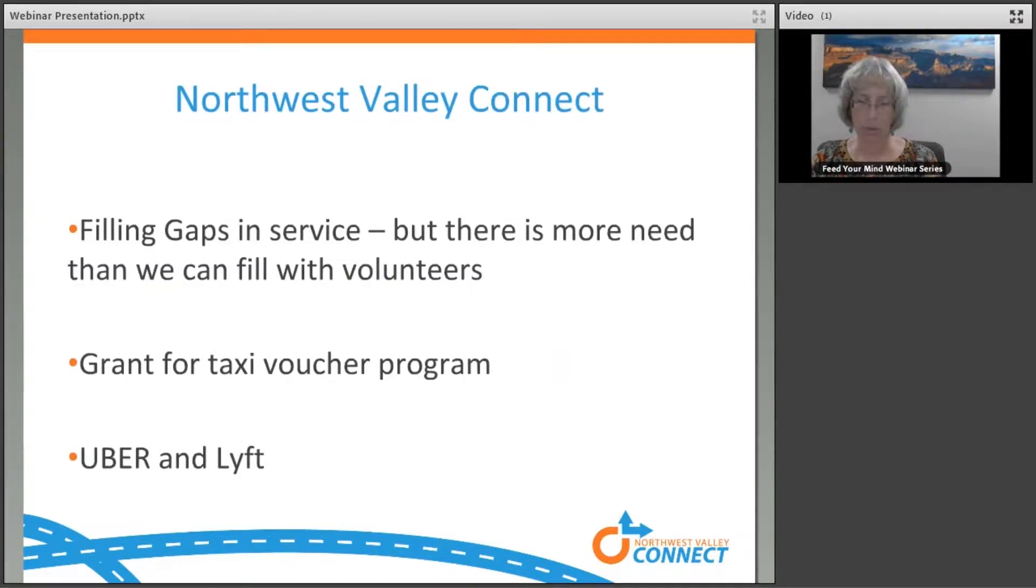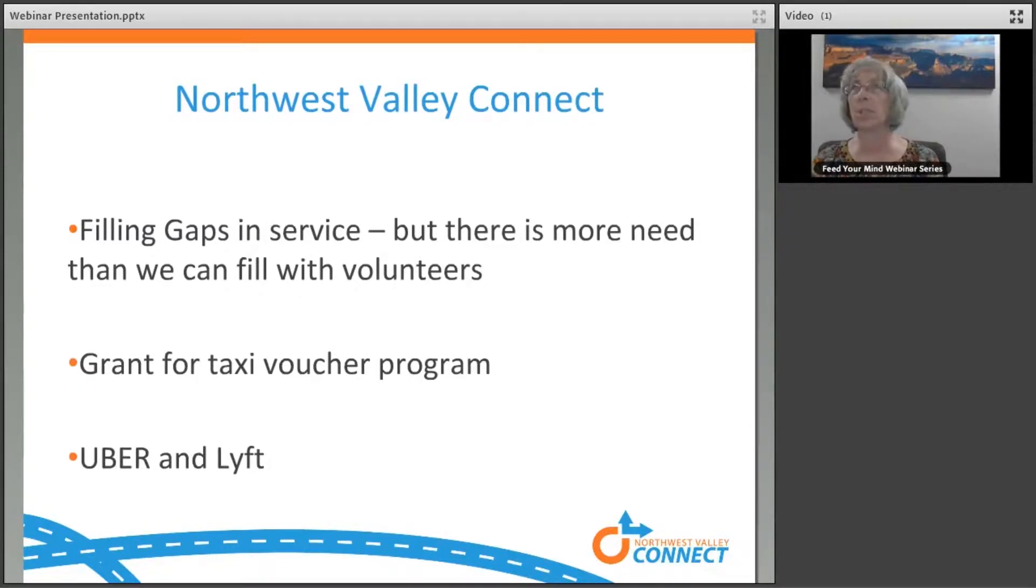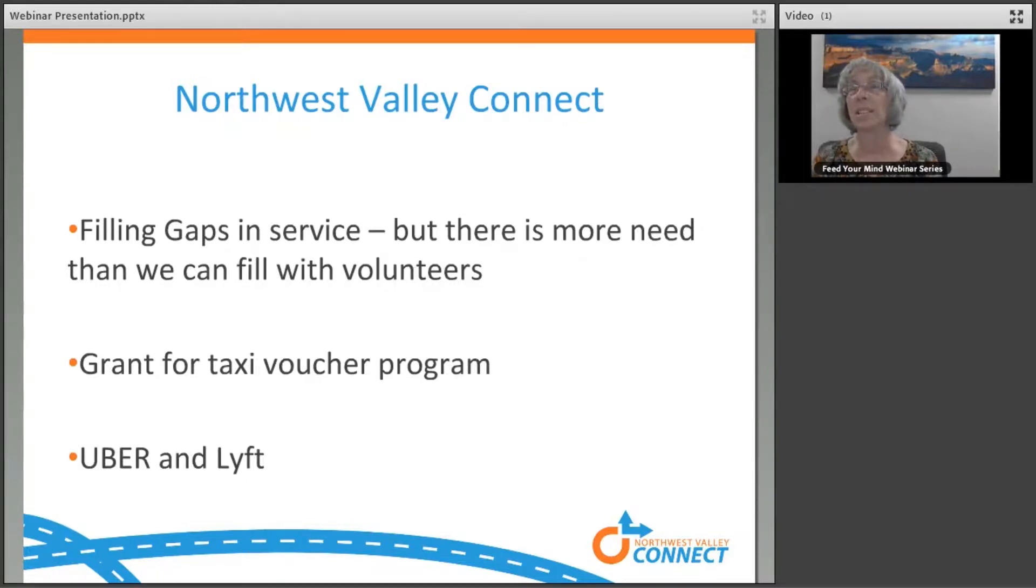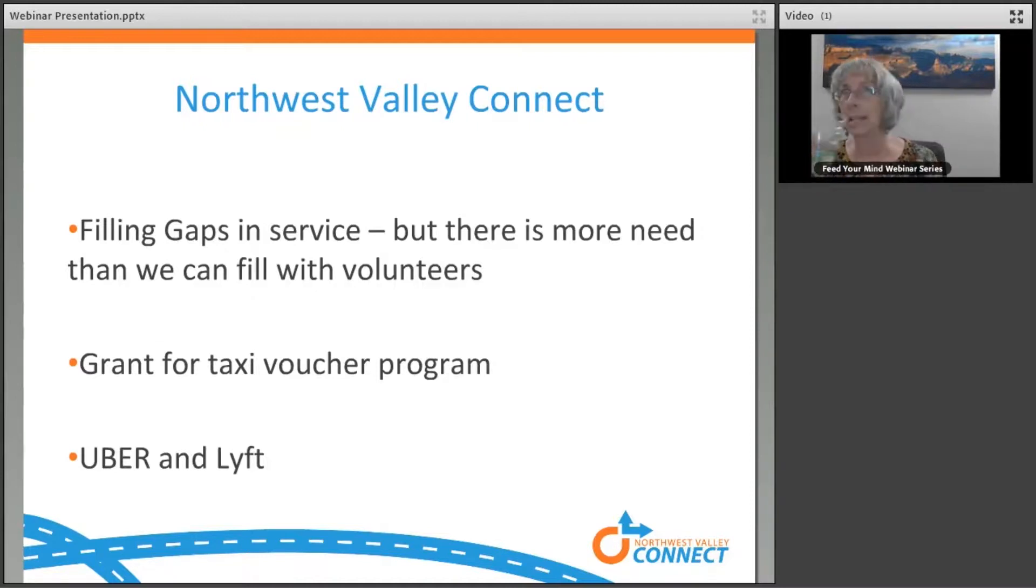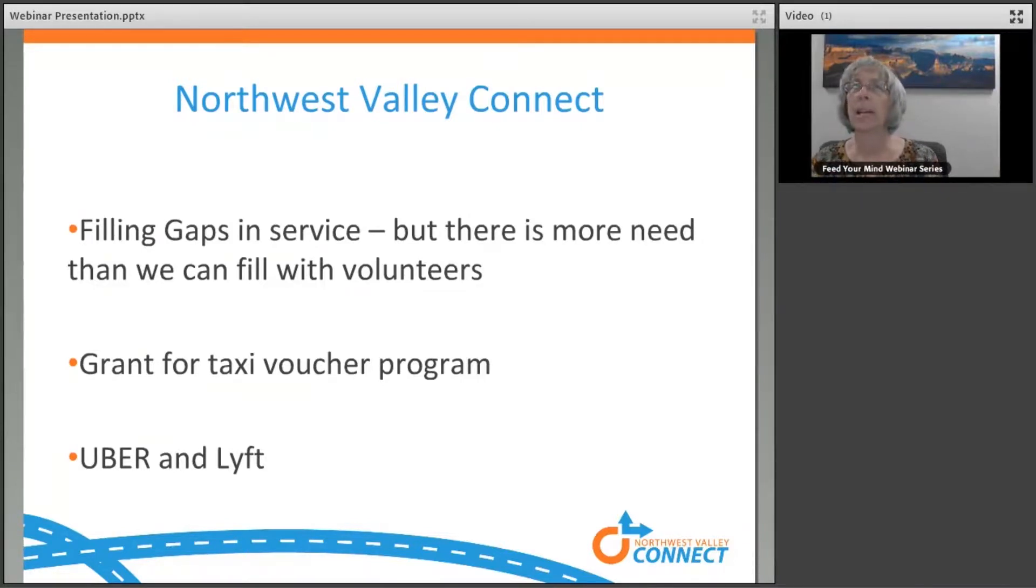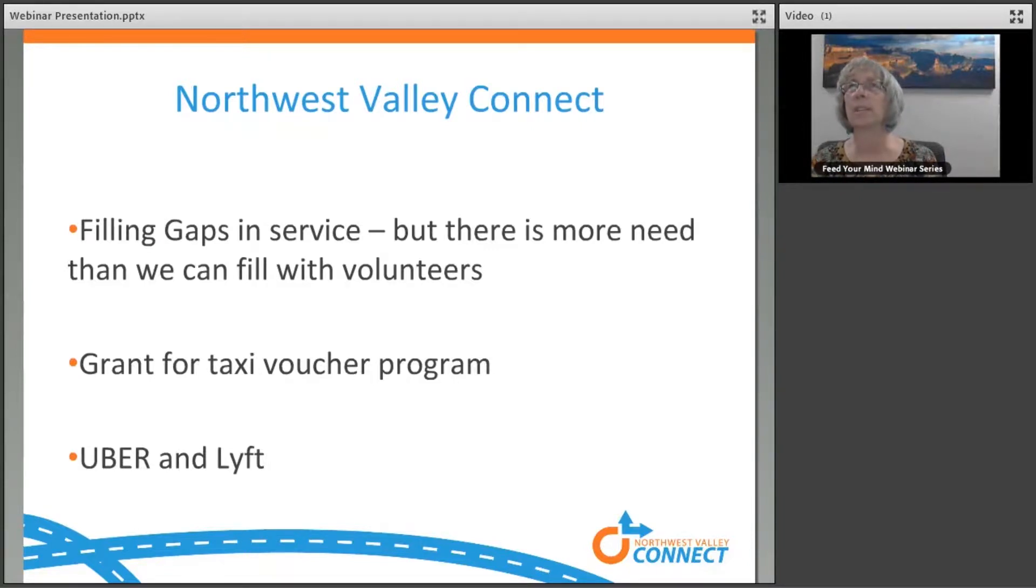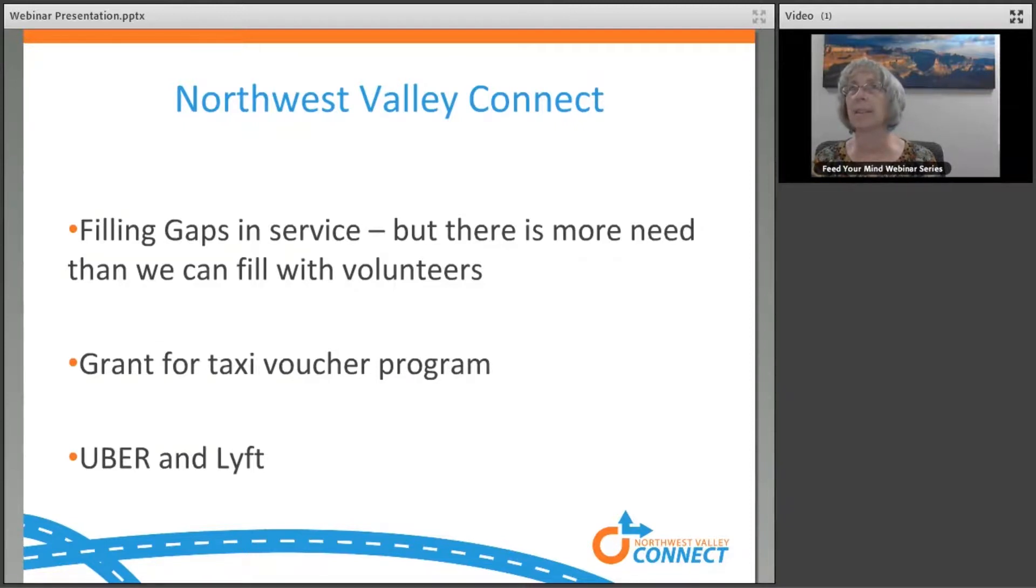Northwest Valley Connect's main purpose is to fill the gaps in service. We do that by referring first. We don't duplicate service, but then also looking for more options to fill those gaps. The reason for this webinar is to talk about what we did for a taxi voucher program. In 2016, I applied for a grant for a taxi voucher program. For 10 years before I moved down and took the job at Northwest Valley Connect, I was the mobility manager and paratransit manager in Flagstaff. In Flagstaff, I put together a taxi voucher program using paper vouchers and contracting with all the taxi companies. So I looked at that first.